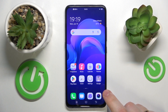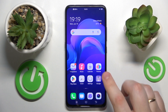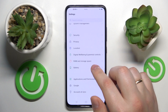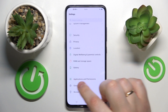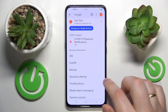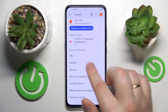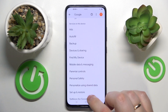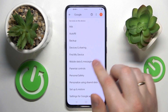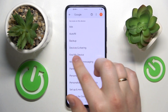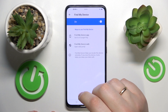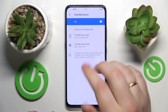That's a very simple and quick thing to do. You will need to launch the Settings, then find and enter the Google category. You will have the list of services available on this device — amongst the available options, find the one that says Find My Device.